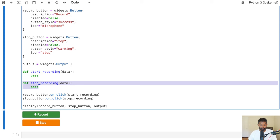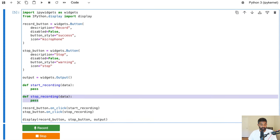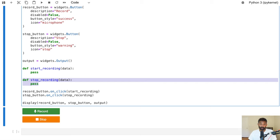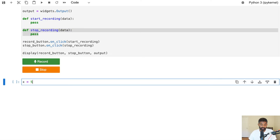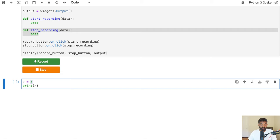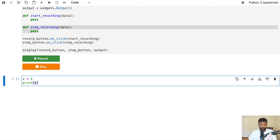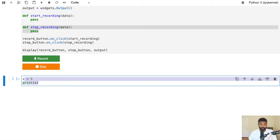Now we need to make these functions actually do something. In a normal Python program each line of code is executed sequentially — you run one line, then the next, and the program is finished. But for this we actually need to listen to the microphone in the background and transcribe in the background, performing two tasks at the same time: one to continuously record the microphone and another to transcribe the audio into text.